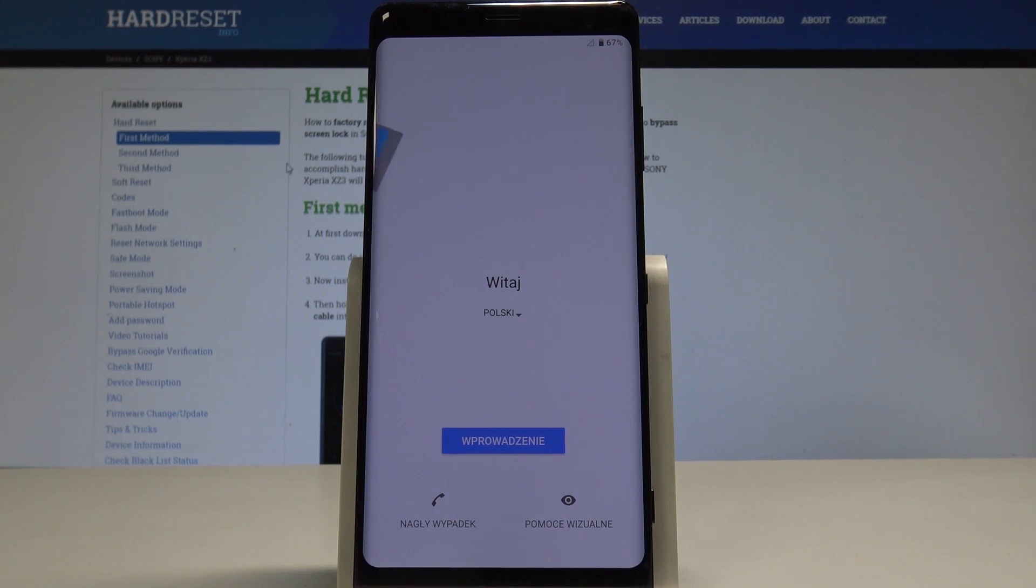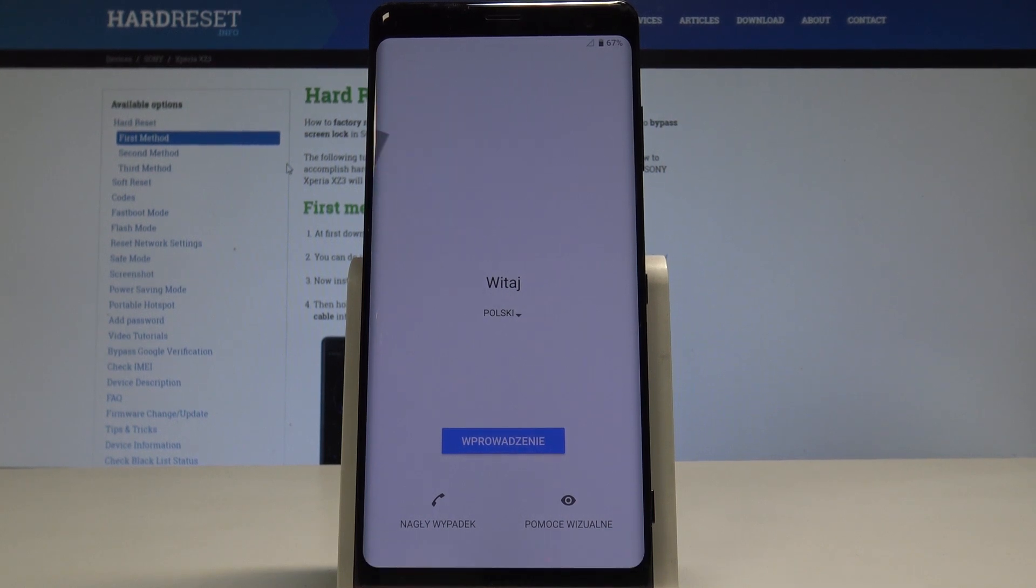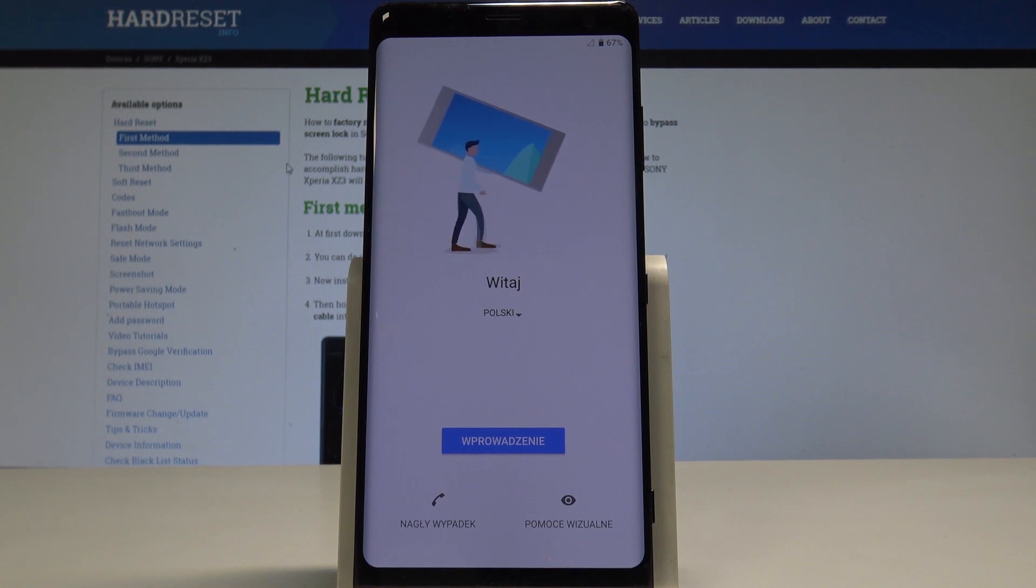Excellent, the welcome panel just popped up, so it means that the hard reset is done. Now you might start to easily activate your smartphone.